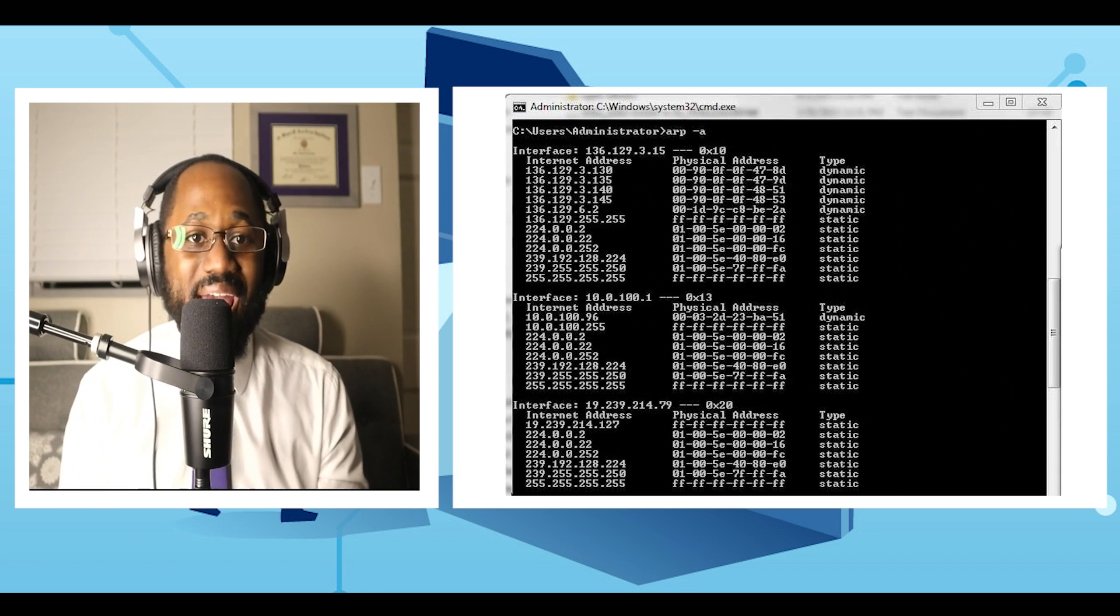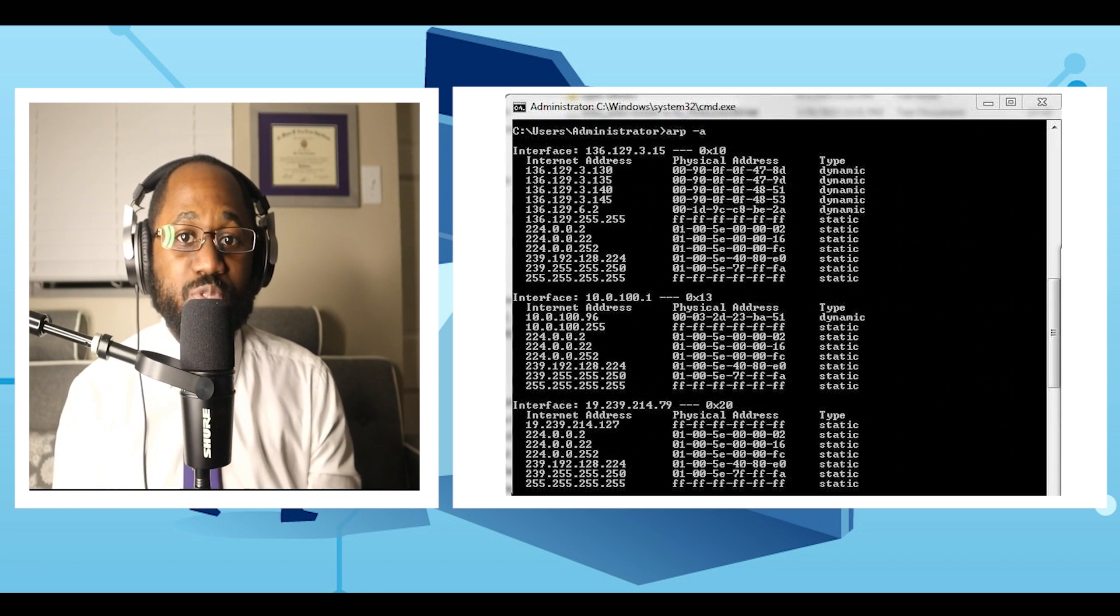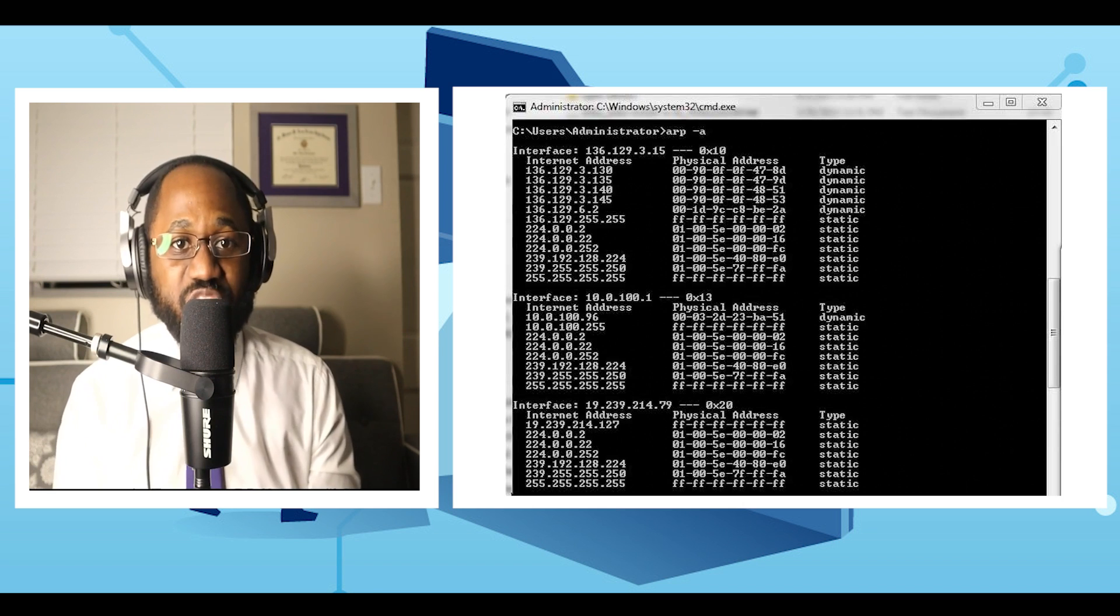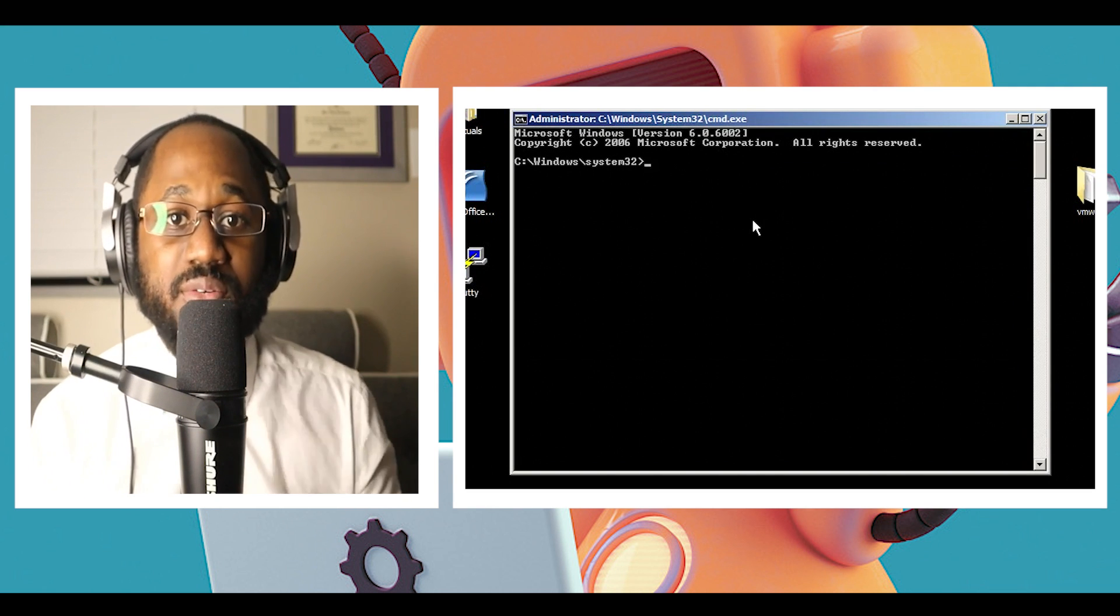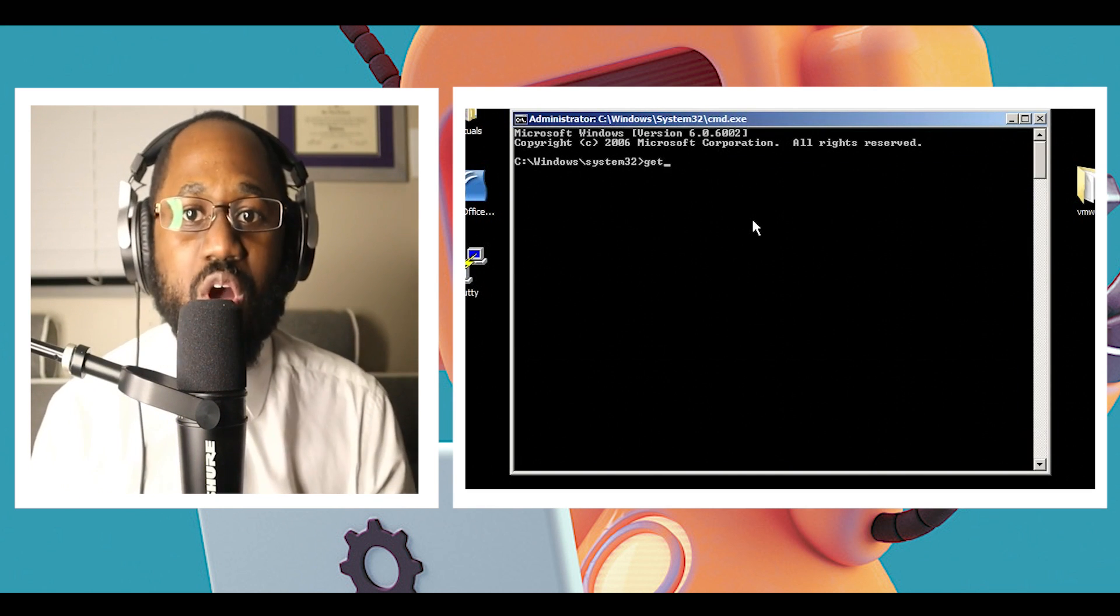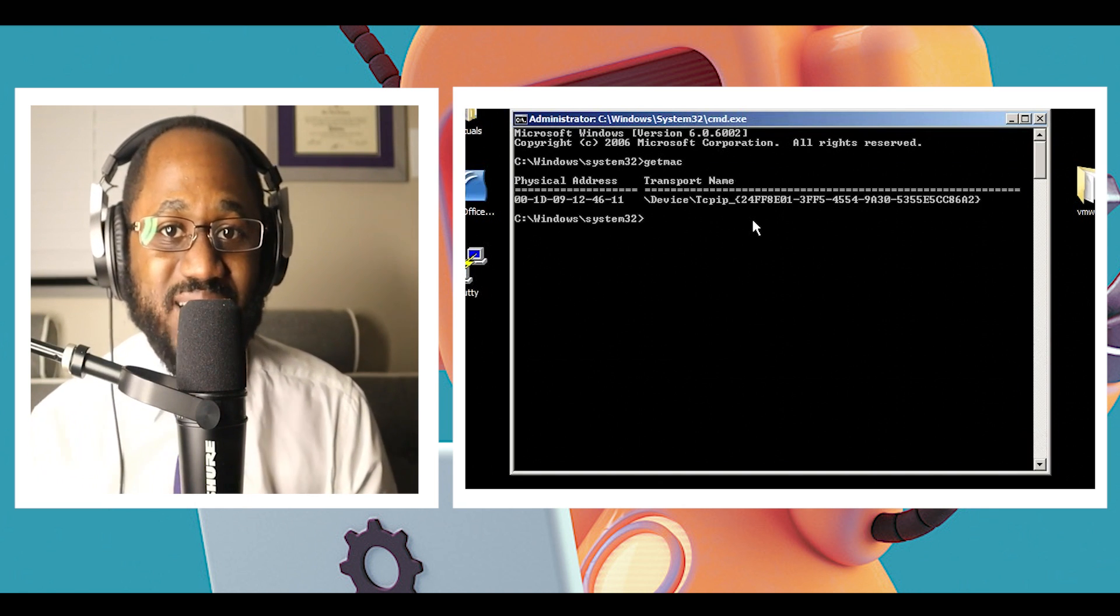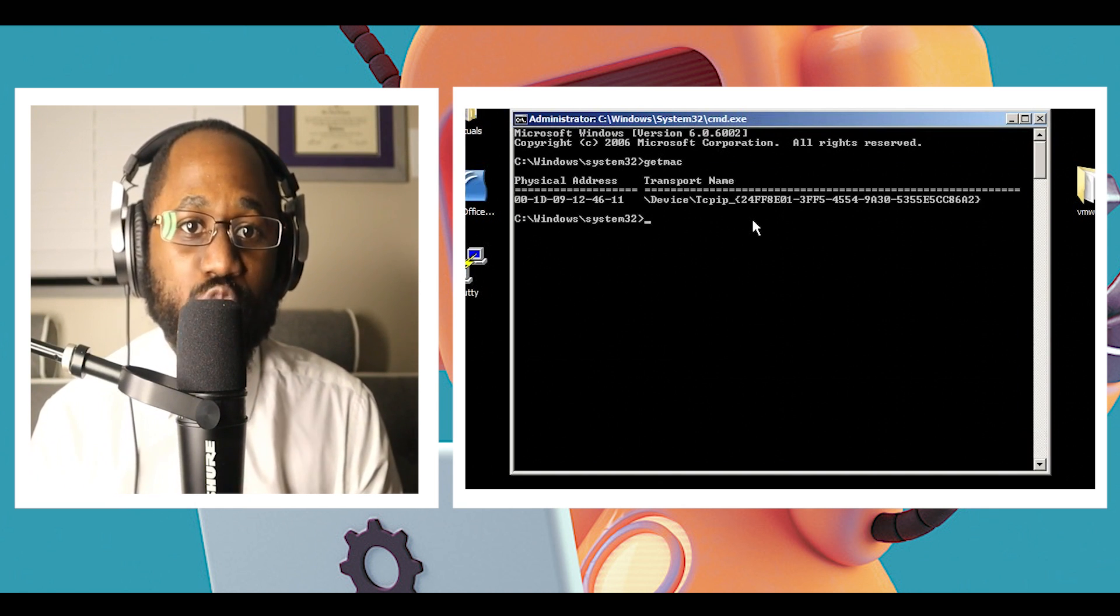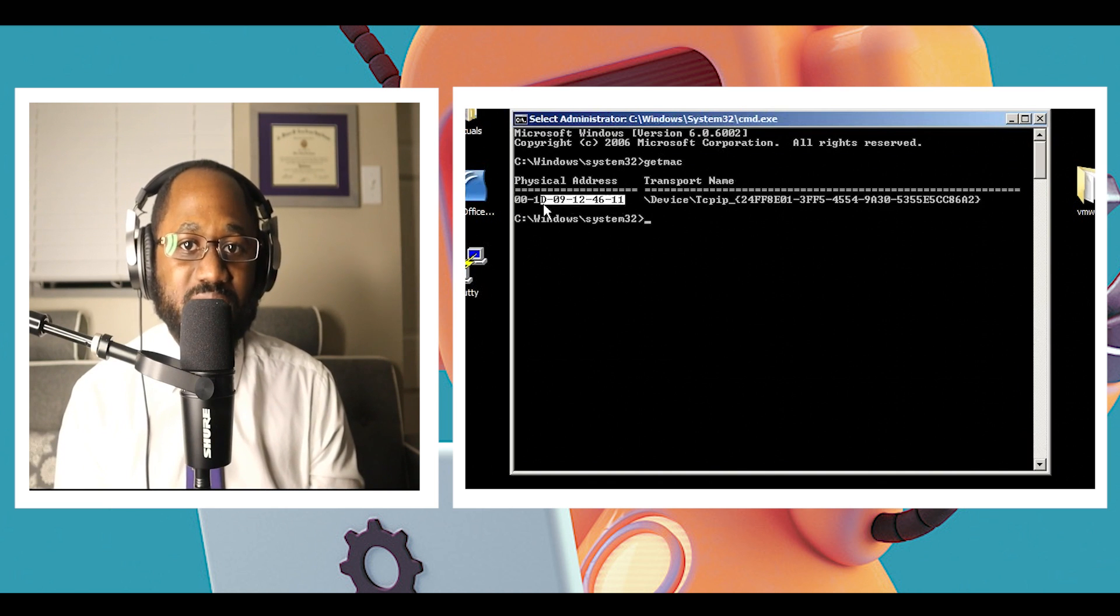Number four, ARP. This command helps you to modify the ARP cache. You can run the ARP command on each computer to see whether the computers have the correct MAC address listed to ping each other to succeed on the same subnet.